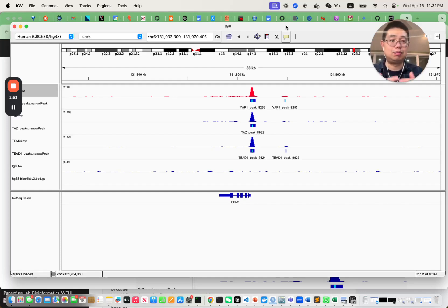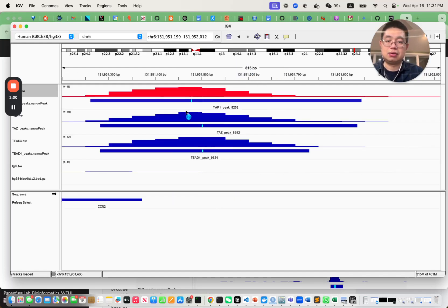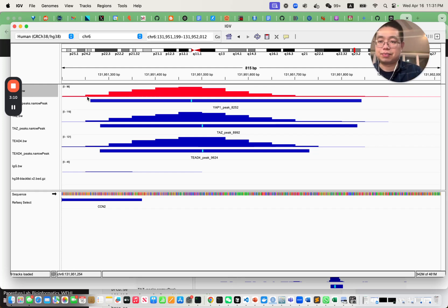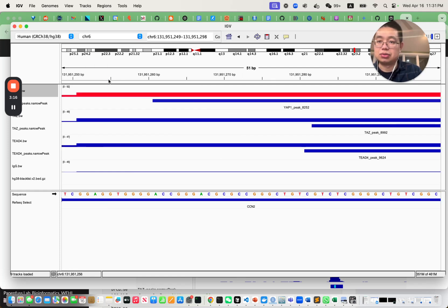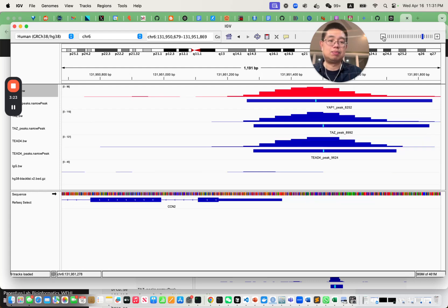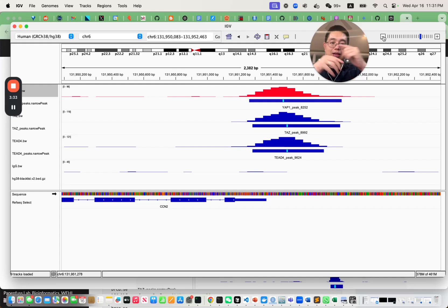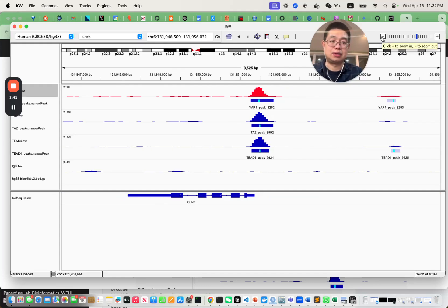Fundamentally, this bigwig file is just a histogram. If you zoom in, you'll see it's just a histogram. It depends on the bin size you use — probably 50 base pairs per bin. The bigwig value is calculated by counting how many reads fall into this 50 base pair bin, getting the average, and that's the value for that bin. It's really not that mysterious once you understand the basics.